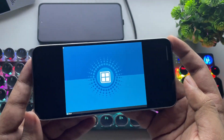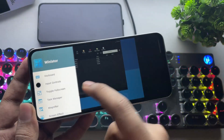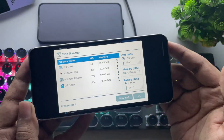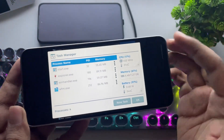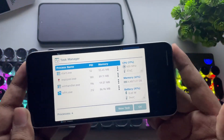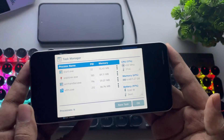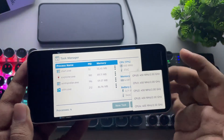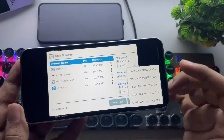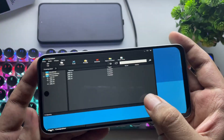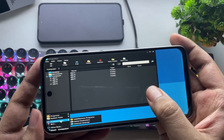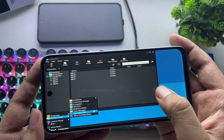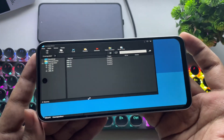Alright, it's booted. Let's open Task Manager — you'll notice it's been redesigned. Now it shows more detailed stats like CPU clocks, temperature, and battery usage. Next, go to the Start menu and open the Direct3D test to check if it's working.